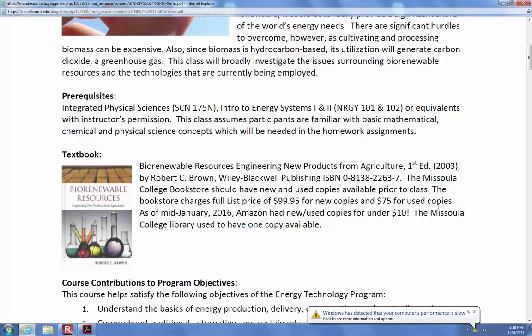There's one copy in the library as well, though I didn't check if it's checked out. There should be at least one copy in there. Worst case scenario, feel free to swing by my office or Brad's office — we'll let you borrow ours for a little while to crank out your homework.